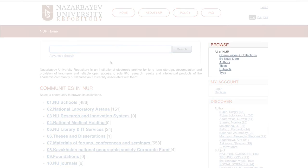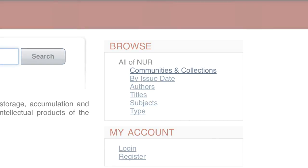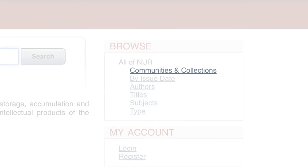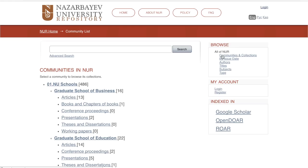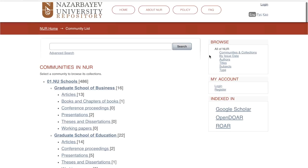From the Browse menu, see how the repository is organized by communities and collections, by issue date, authors, titles, subjects, and type. Browsing the repository by communities and collections is a useful place to start your search.